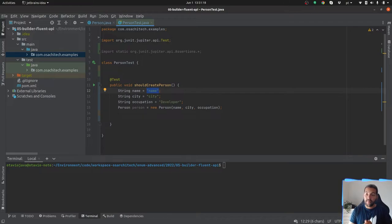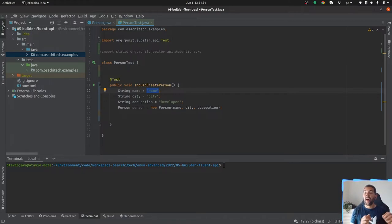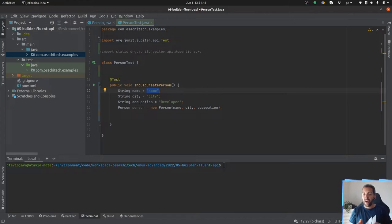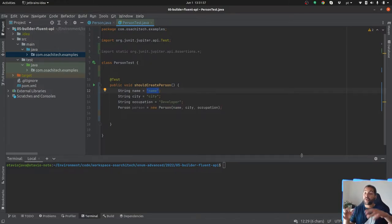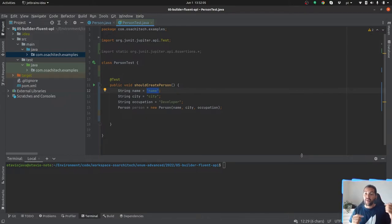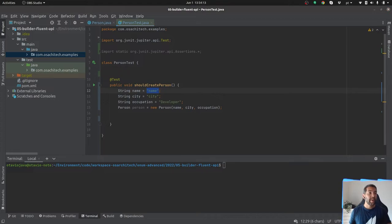Thinking about the SOLID principle, when I have huge complexity and several rules to build a person, that's exactly the right moment to create a Builder or a Fluent API. To make my entity a rich model class, I need to make sure that every time I create an instance of Person it is a valid entity — name and city must not be null. When complexity grows, single responsibility tells us to create a separate class to handle this. That's why we use a Builder or Fluent API.